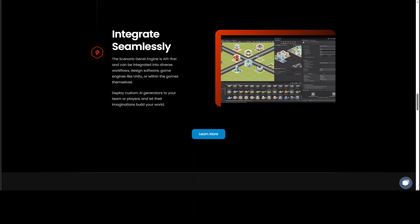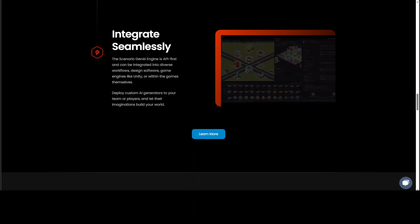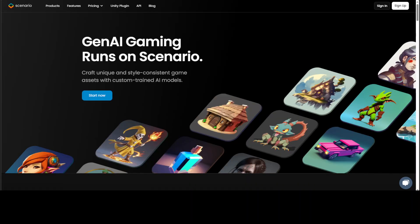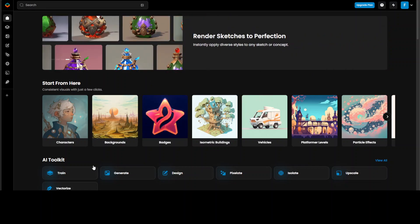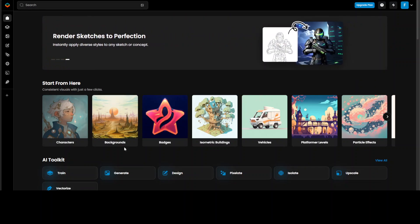In order to use Scenario, all you need to do is sign up with your email for a free account and then sign in. Once you sign in, you will be presented with this screen, and as you can see, you can create a lot of things like characters, backgrounds, patches.